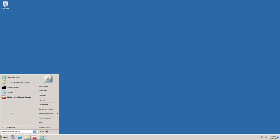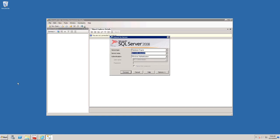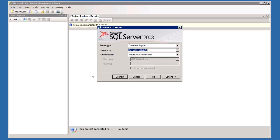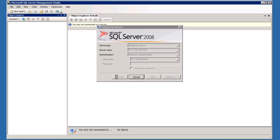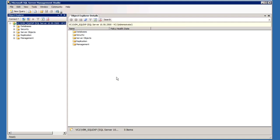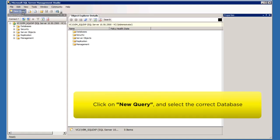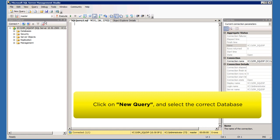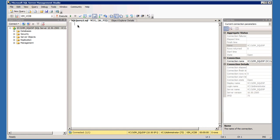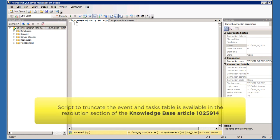Launch the SQL Server Management Studio and connect to the appropriate database. Click New Query and select the correct database. Run the following script.